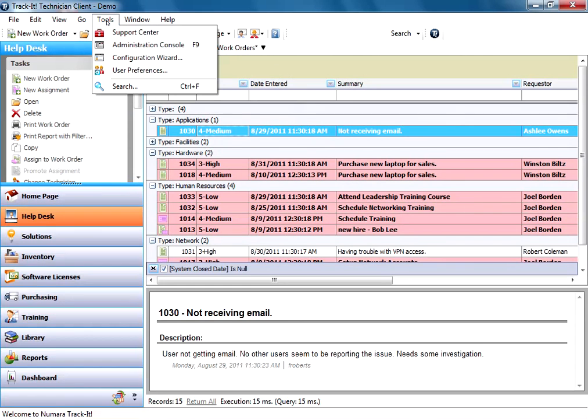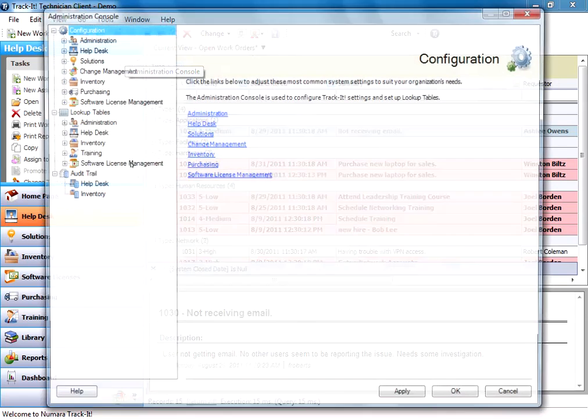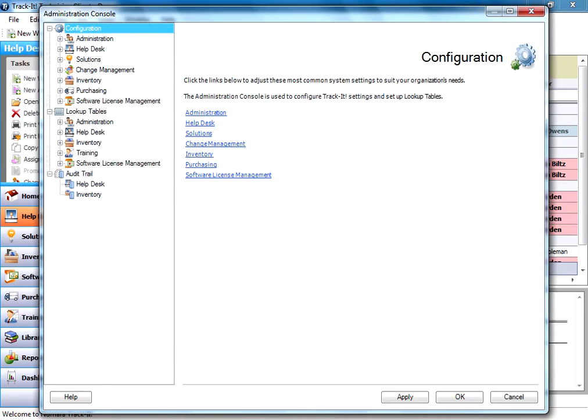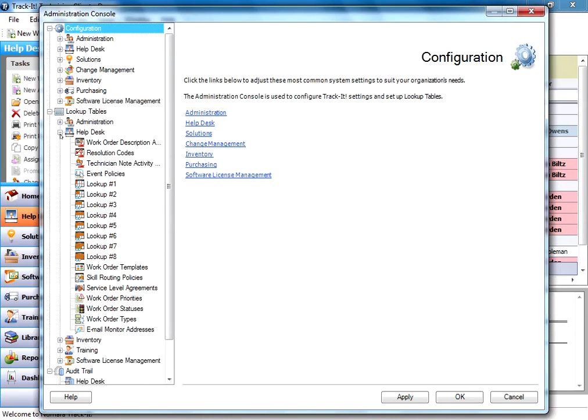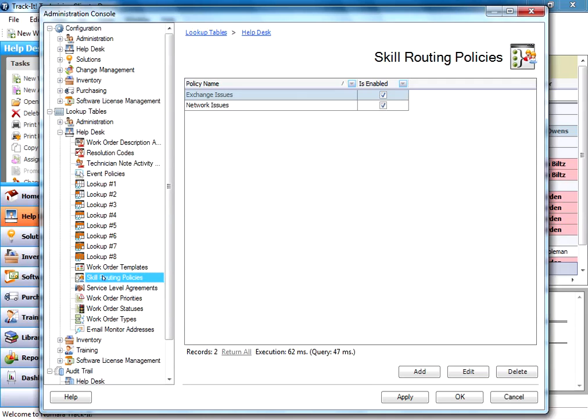So we're going to go and show you how it gets assigned to that person to begin with by going here under tools, administration console. I'm going to expand the help desk node and we're going to go down under skill routing policies.